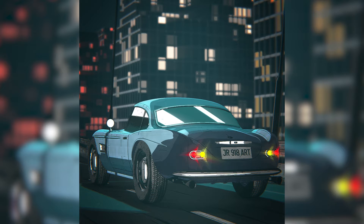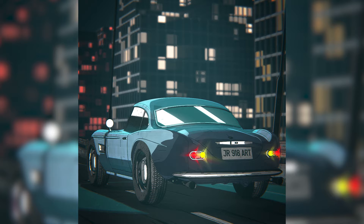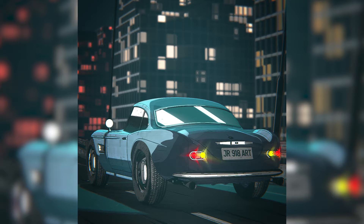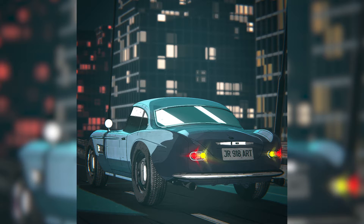Hey guys, CG here. So today we are going to make this type of awesome looking anime visuals in Blender. We are going to do a simple scene setup and then some procedural settings and some compositing to make it look better. So let's get started.